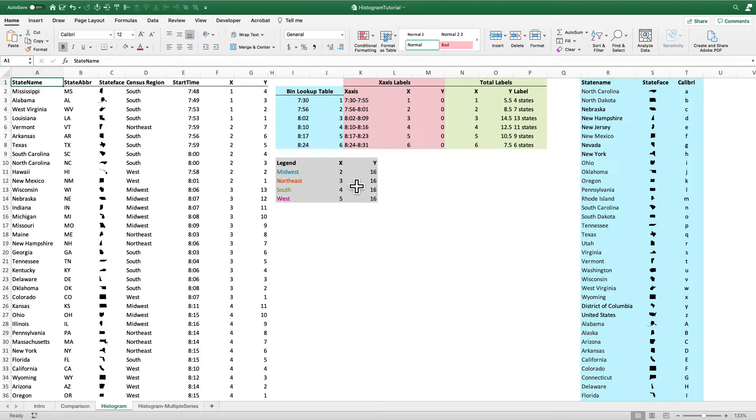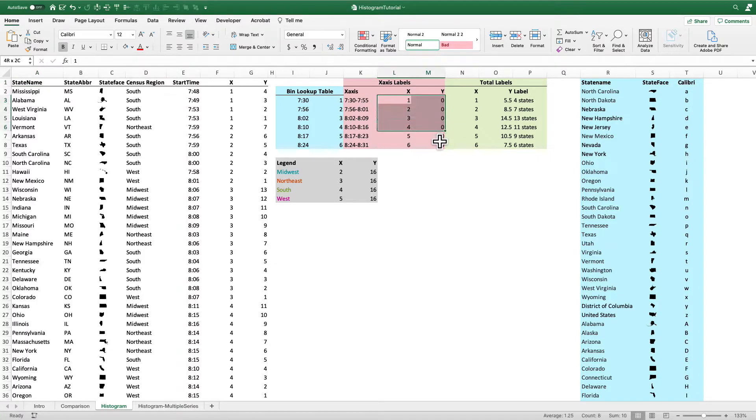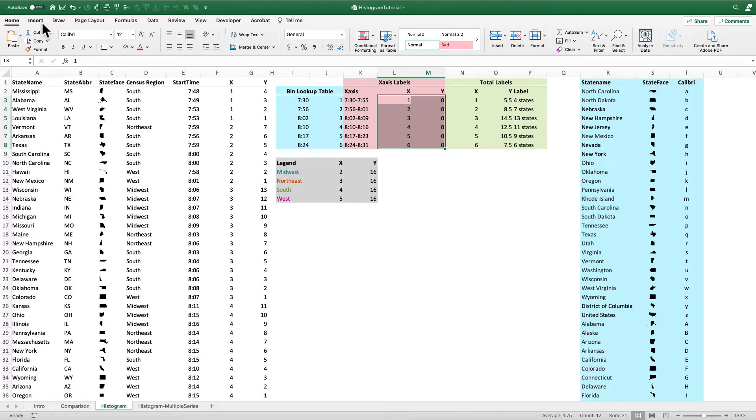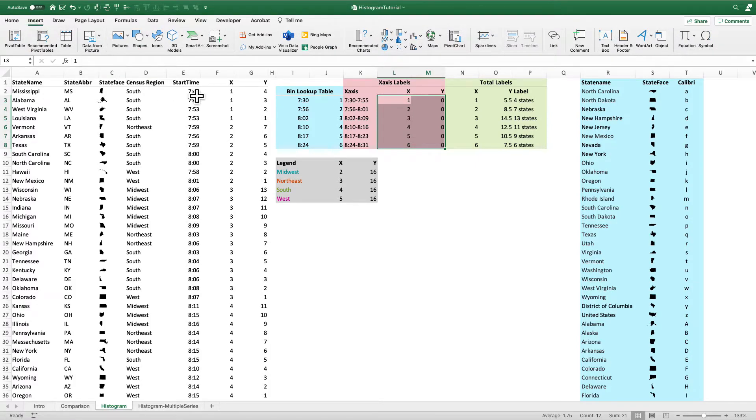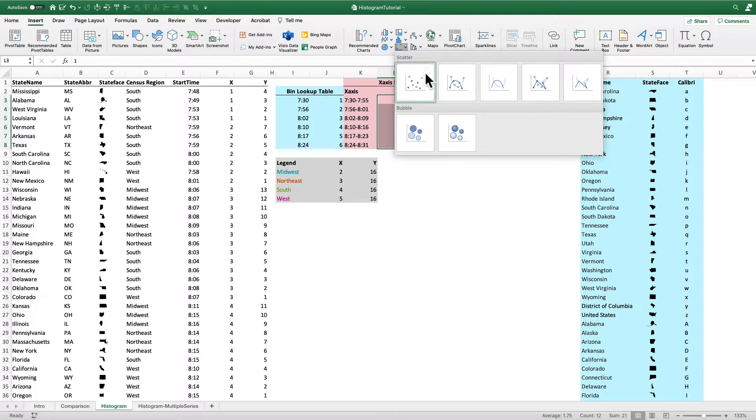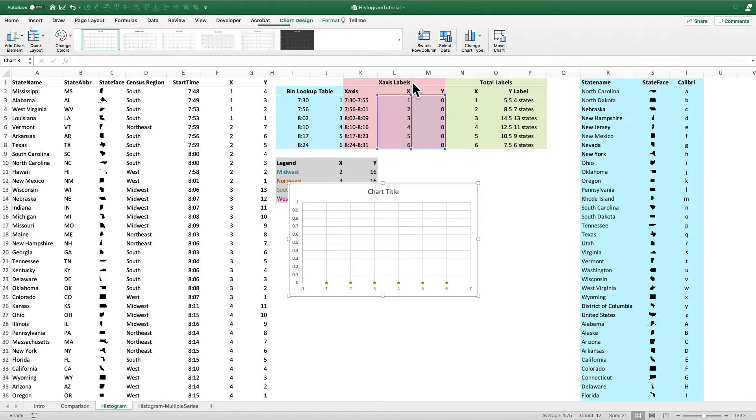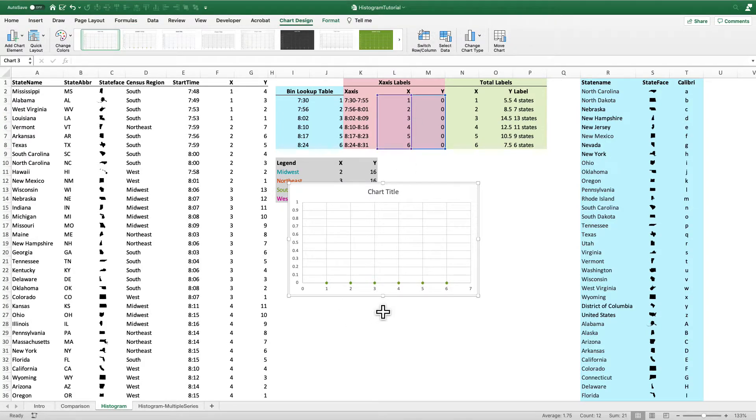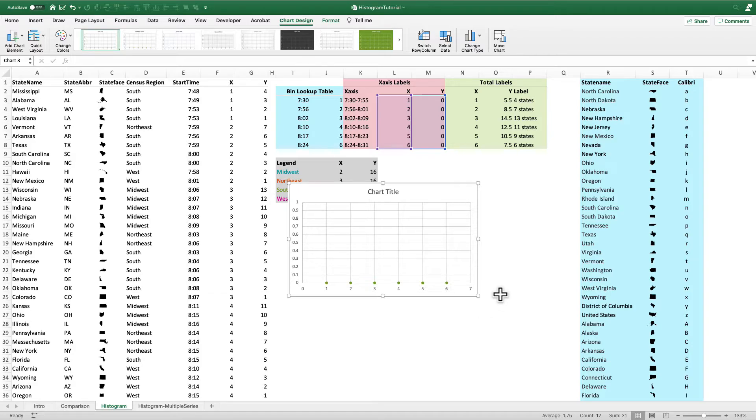We're going to add all the data first. And then we'll add the labels on top. So first thing we're going to do is the X axis labels. So again, this is just going to sit along the X axis. I'm going to select those data. I'll put in a scatter plot. And you can see I have X equal to 1, 2, 3, 4, 5, and 6. With the Y value equal to 0 for all of those points.